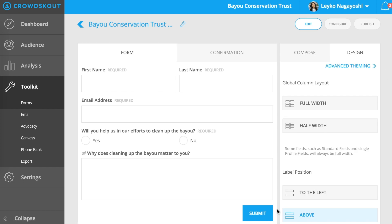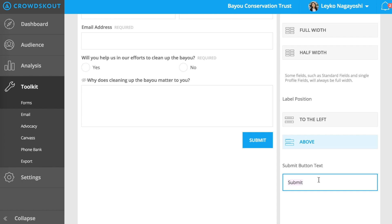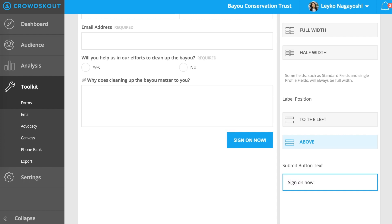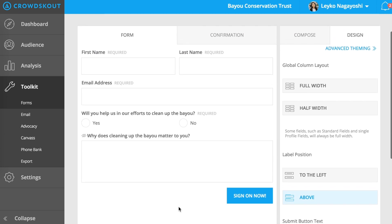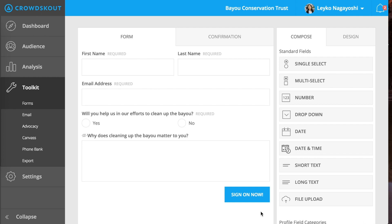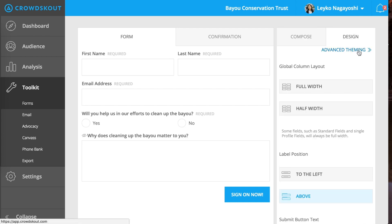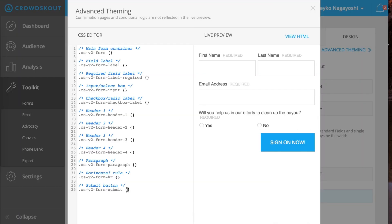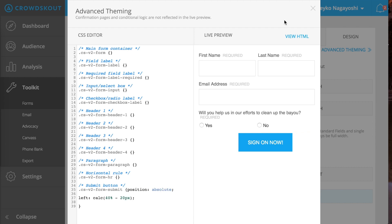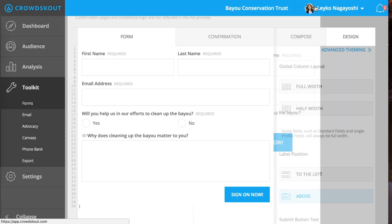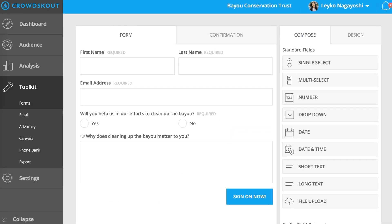For our webform, I'm going to change the copy of the submit button to read "Sign On Now." I will scroll down and change the text here. Depending on the use case of your webform, you may also want to customize the copy of your submit button. Then I'm going to display the button in the center of the webform by going into Advanced Theming and adding in a small bit of CSS in the CSS Editor. The CSS edits will be reflected on your published webform. You can find other quick tips on additional ways to style your forms and webforms in our knowledge base at support.crowdscout.com.